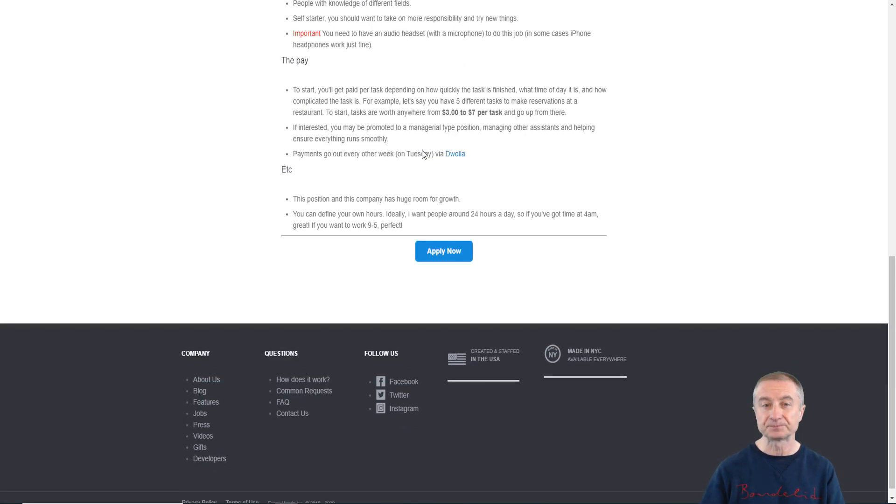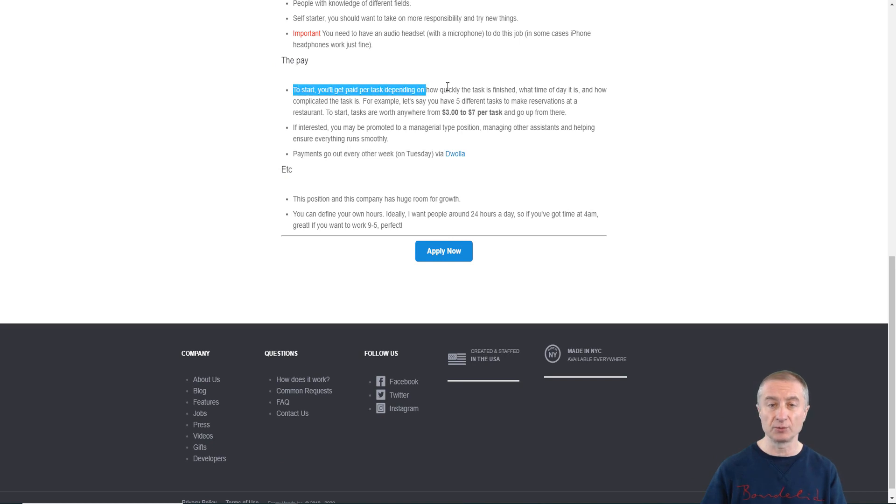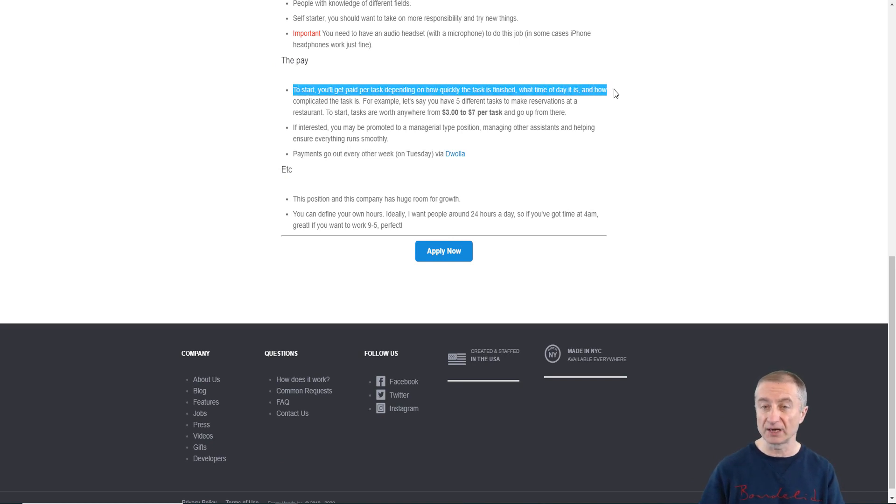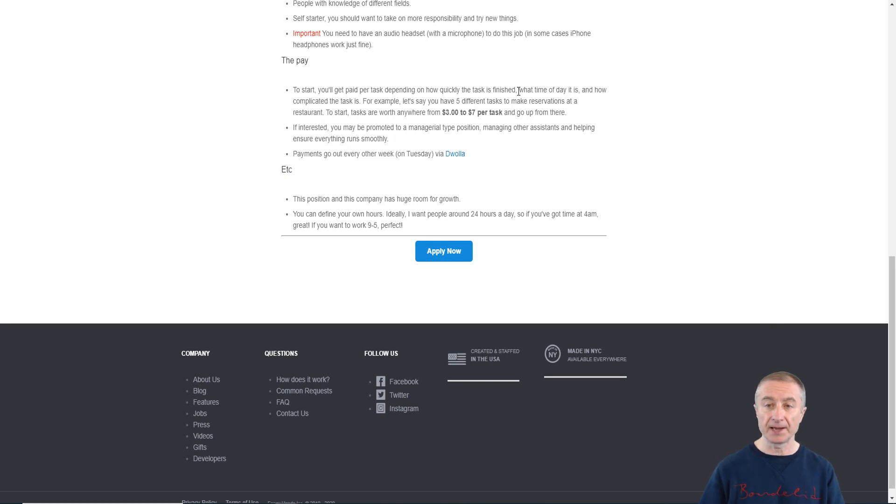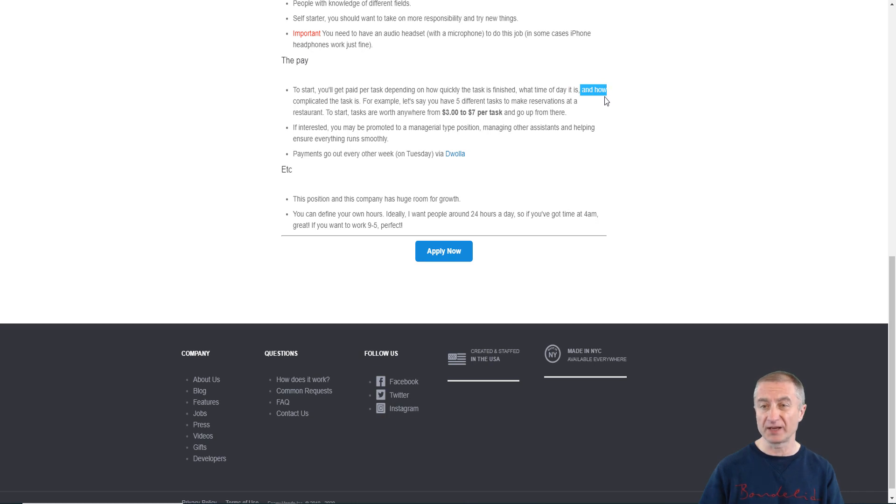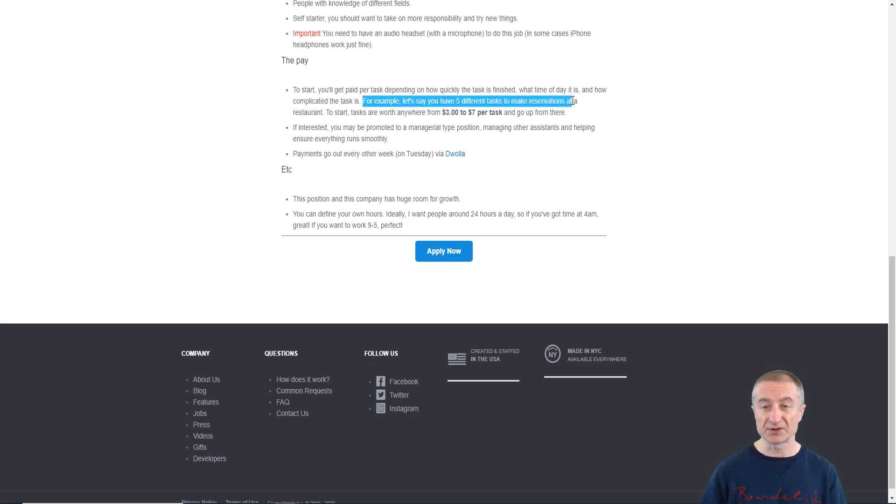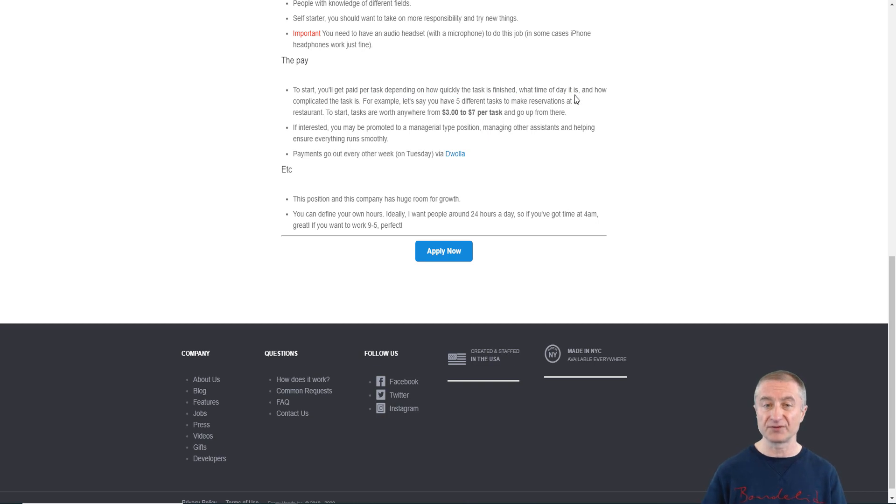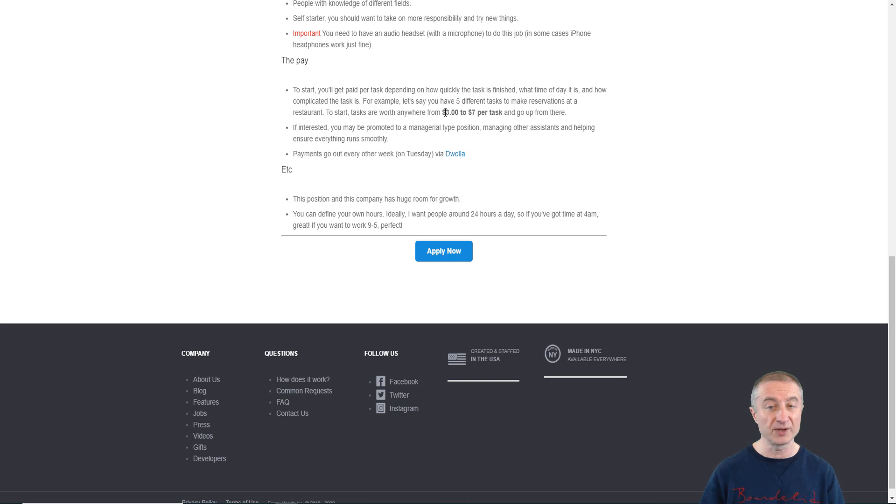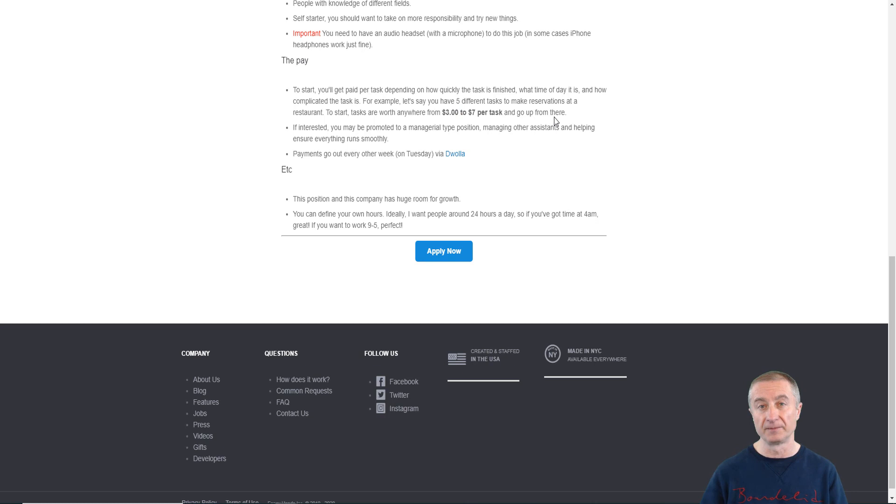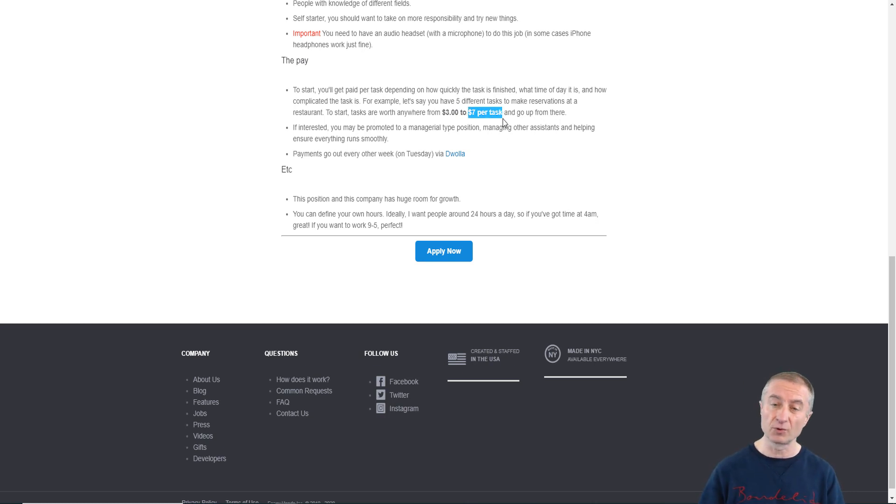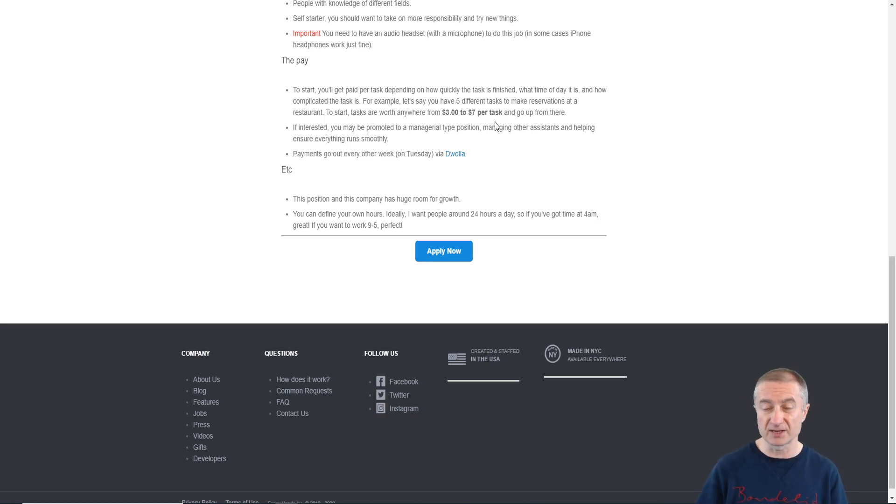It's super easy to find a headset, you can get this for probably less than ten bucks on Amazon. Now let's have a look at the details regarding the payments. To start, you will get paid per task depending on how quickly the task is finished and what time of day it is. It can be for example on weekends you might get paid actually even more, and how complicated the task is of course. For example, let's say that you have five different tasks to make reservations at a restaurant. To start, tasks are worth anywhere from three dollars to seven dollars per task and go up from there.